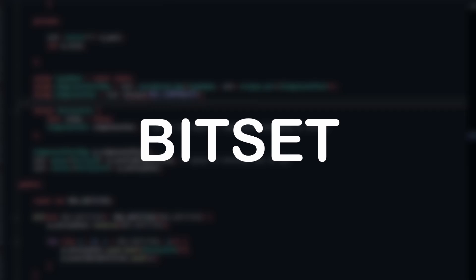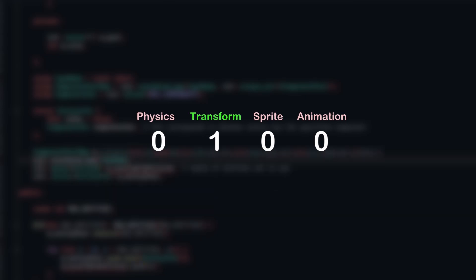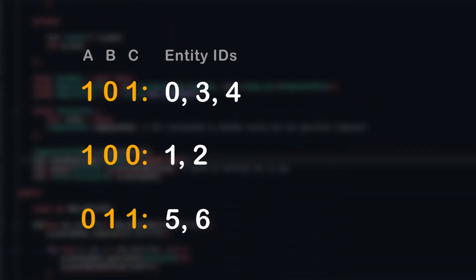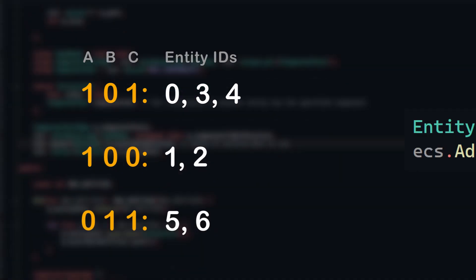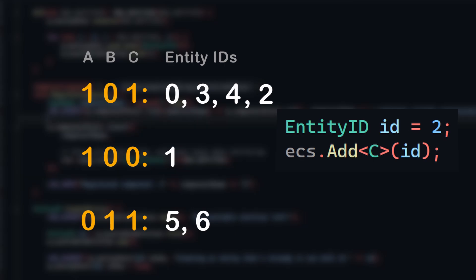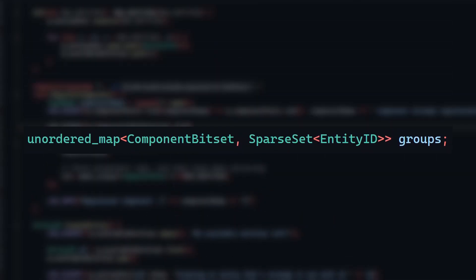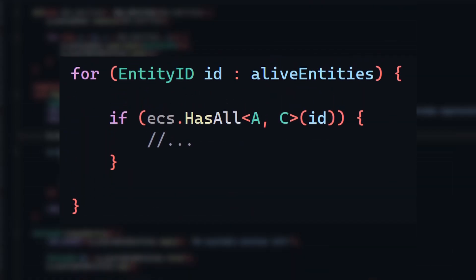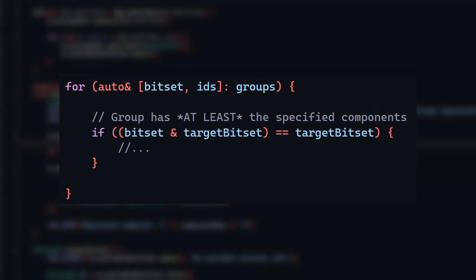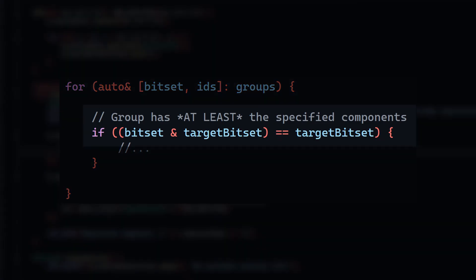A bit set is exactly what it sounds like, it's just a sequence of bits where we can individually check and set each one. We can represent what components an entity has using these bit sets, where each component corresponds to a bit position. A one means it has that component, and a zero means it doesn't. Okay, back to groups. A group is a list of all entities that share the same component bit set. When components are added or removed, I continuously update what group an entity belongs to. We can store this map with the group as a key, and the list of entity IDs as a value, using a sparse set which allows us to add and remove to this list of entities in constant time. Now, instead of having to iterate every active entity, I only concern myself with checking the comparatively smaller list of entity groups, retrieving the IDs that have at least a set of specified components.